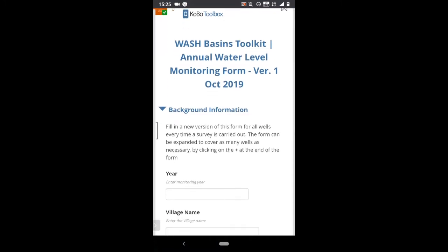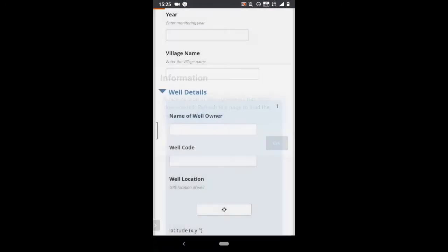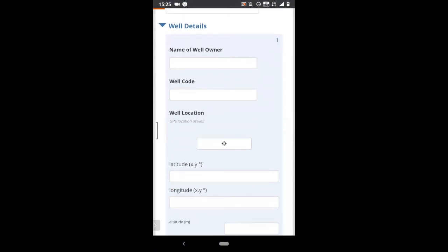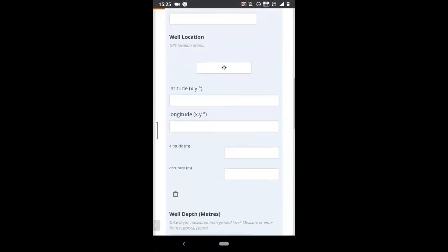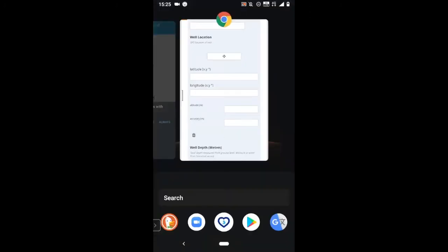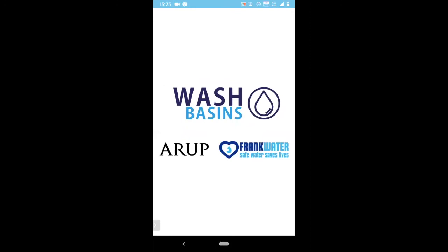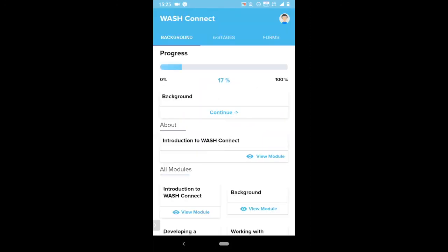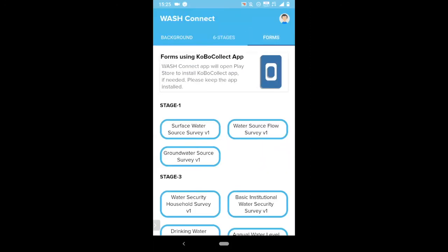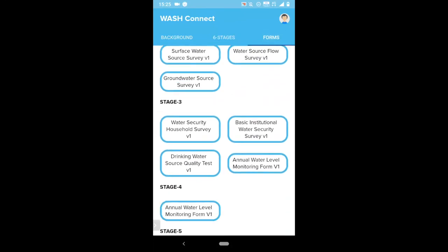The forms are designed to be simple, intuitive, and can be used by almost anyone. They also make it far easier to share, collect, and analyse data. Note, you'll need to be logged in and signed up for a free Kobo account to be able to edit and deploy the forms. Back in the app, the final tab is a simple summary of all the forms available in all the stages, designed for quick access and deployment in the field.